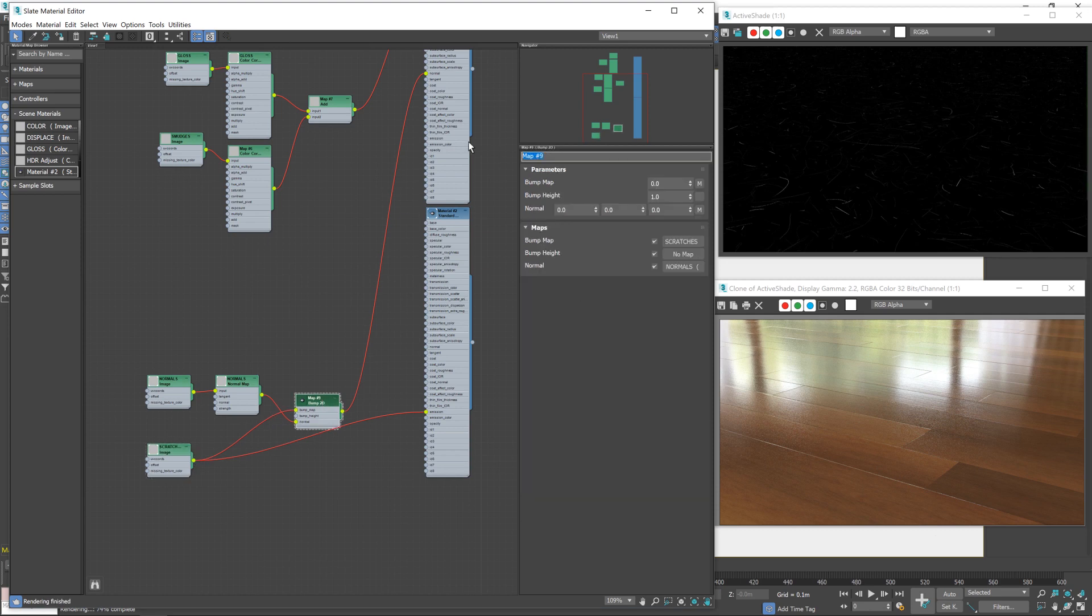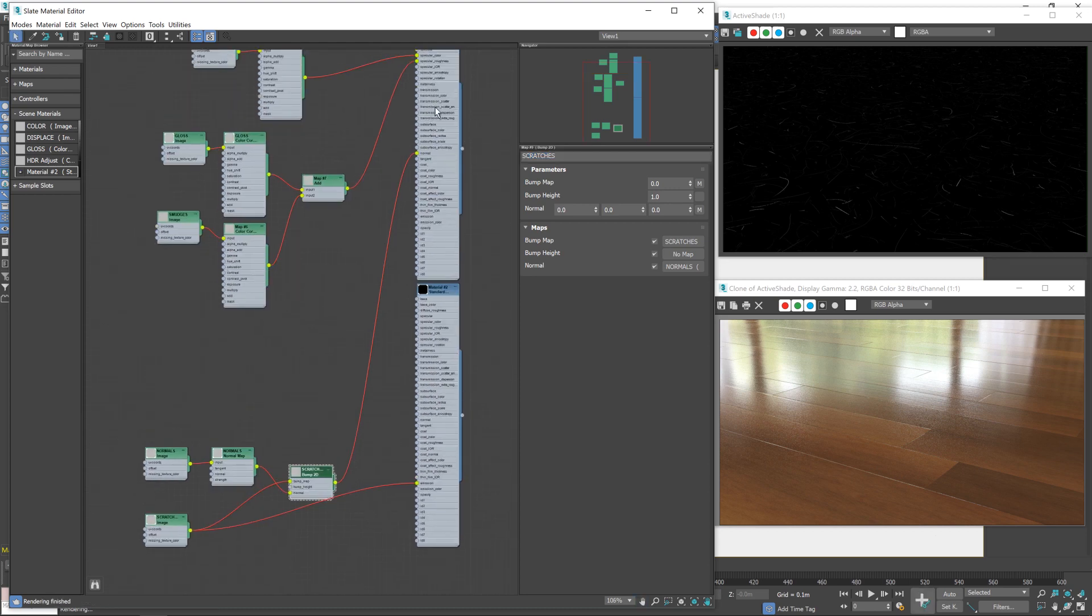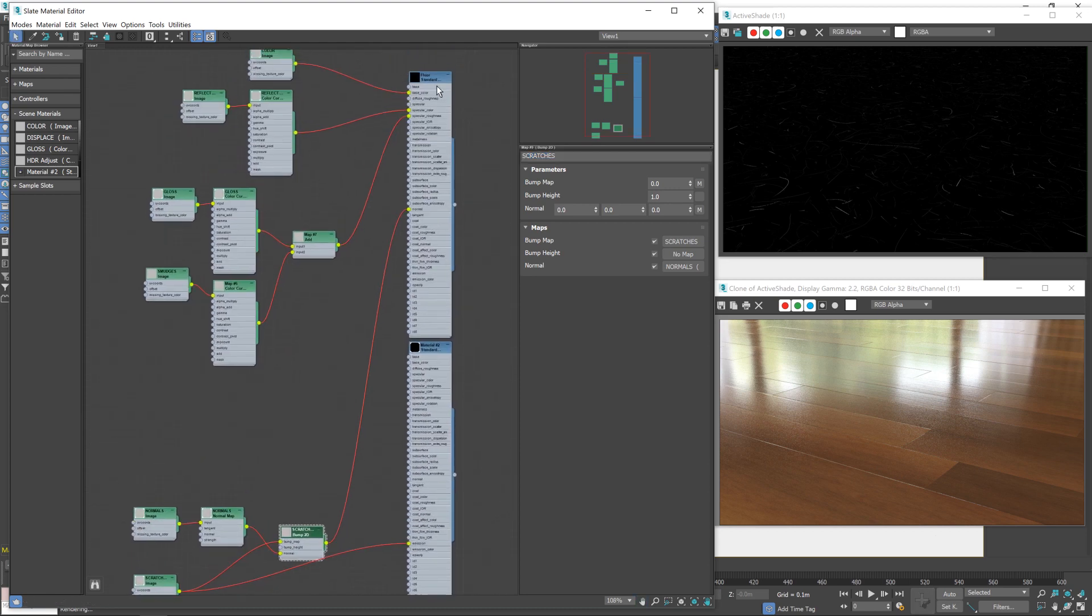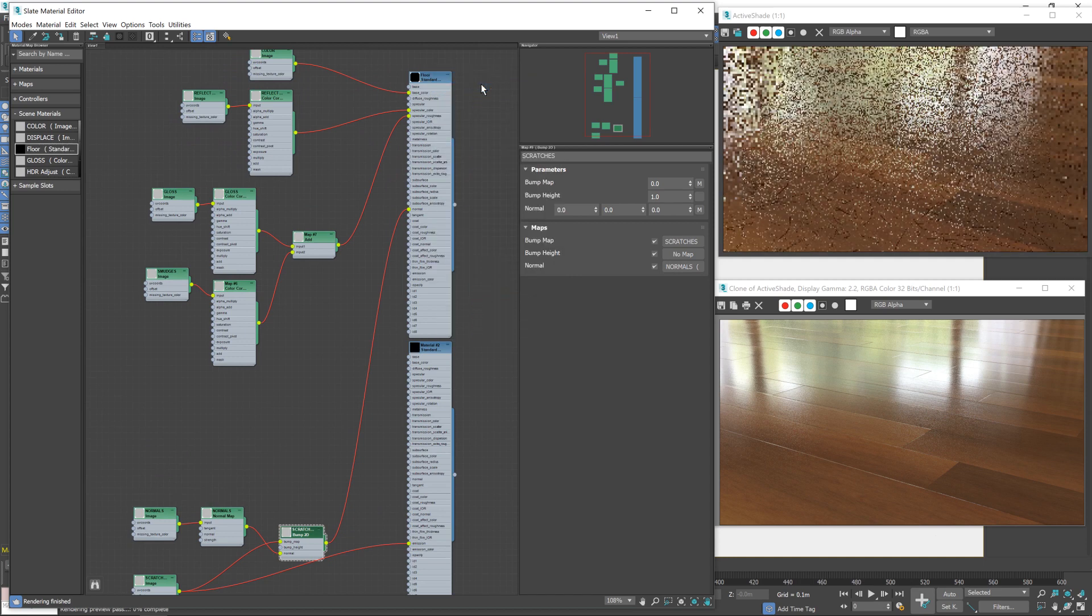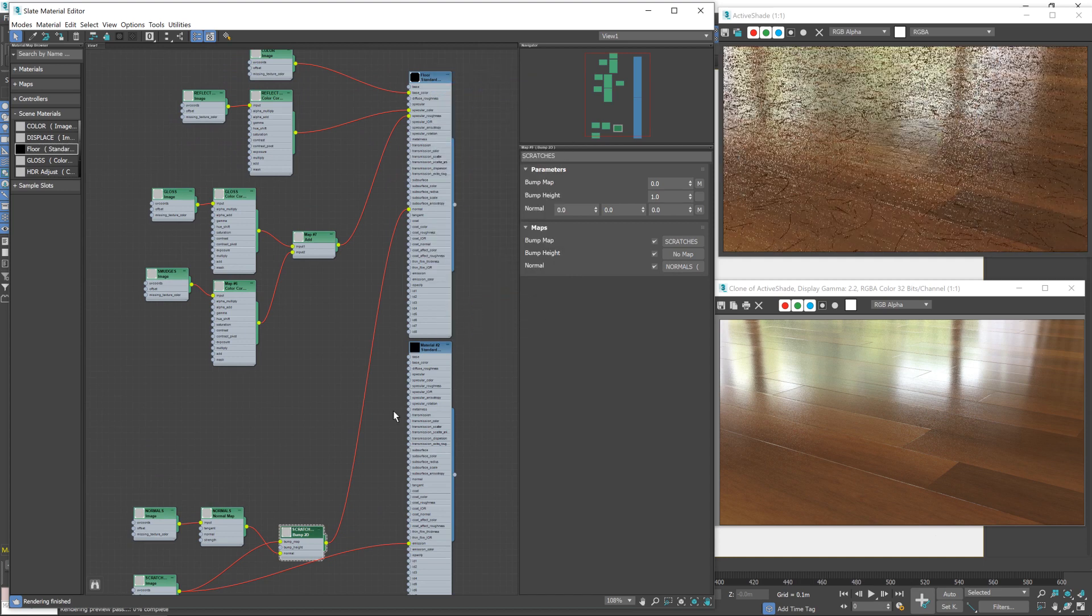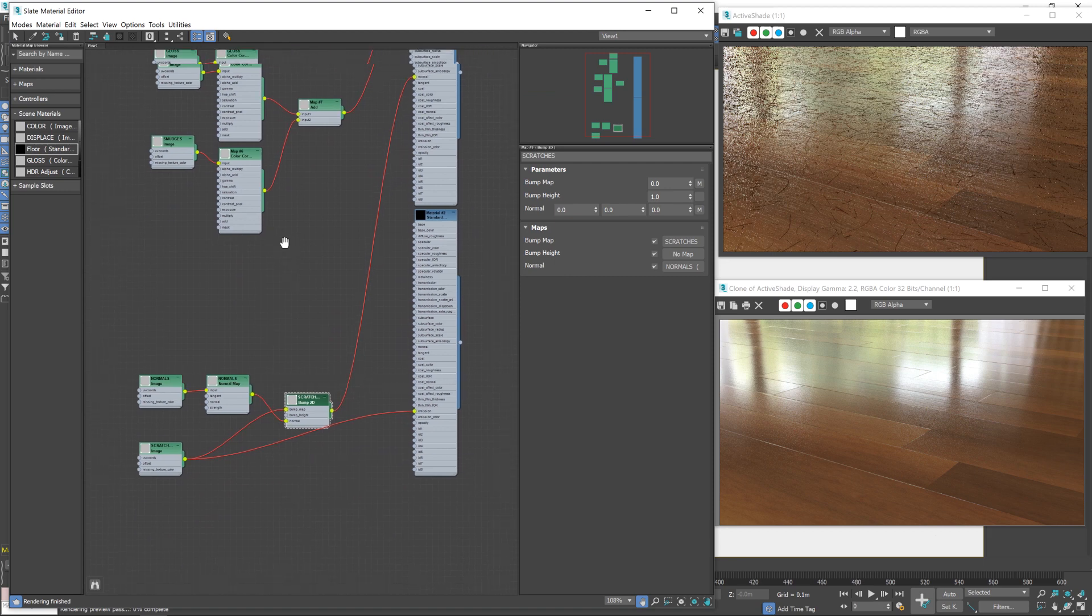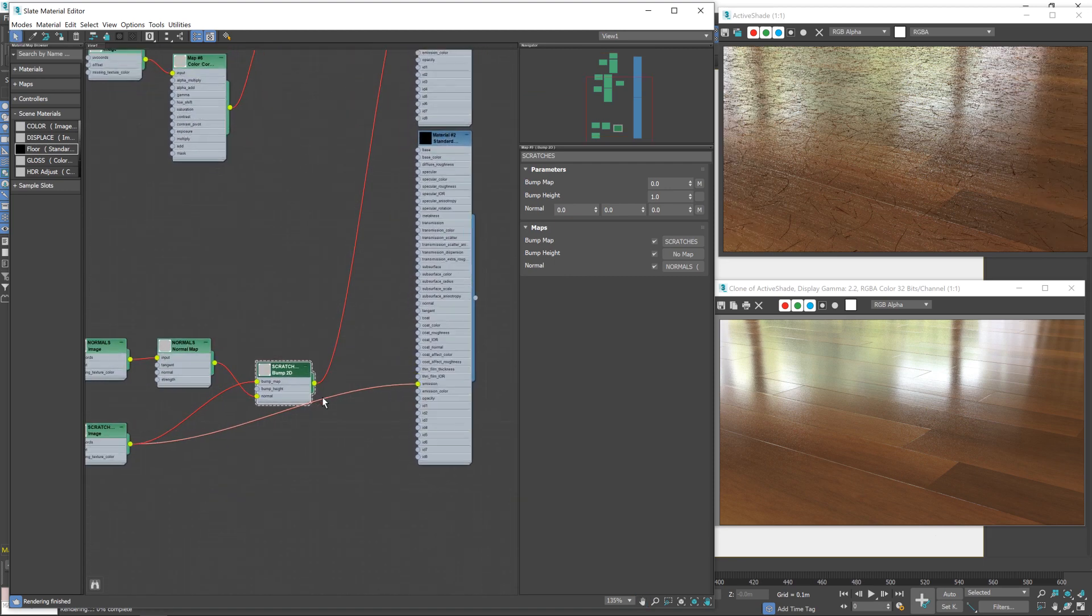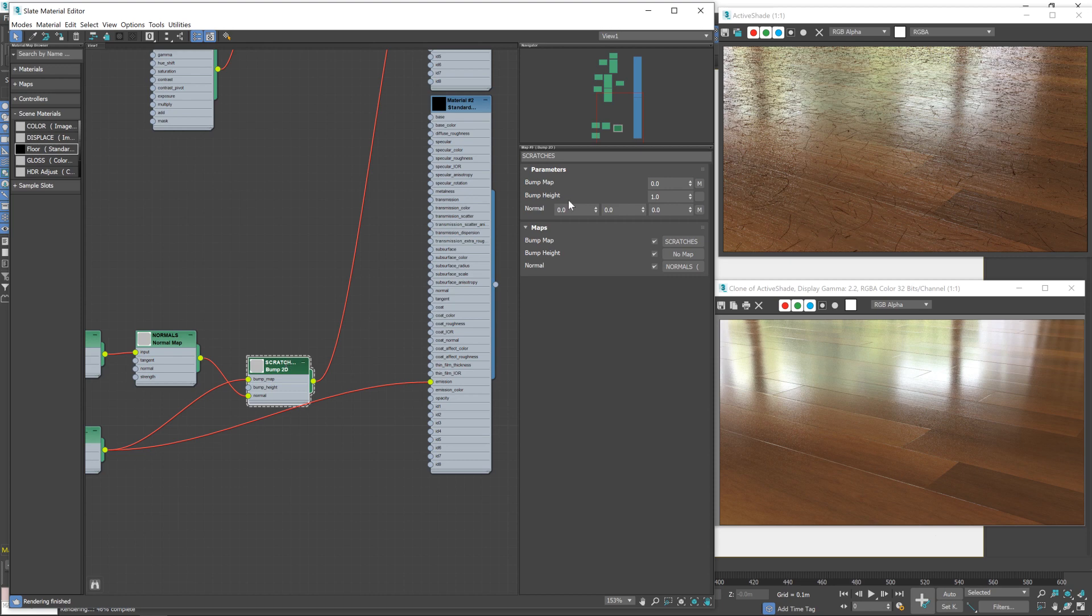And now if I go back to the main shader and assign that back to the floor, we'll see our scratches are in place. Now, there's a few issues, as you might have picked up on. So it's looking a little bit on the strong side.